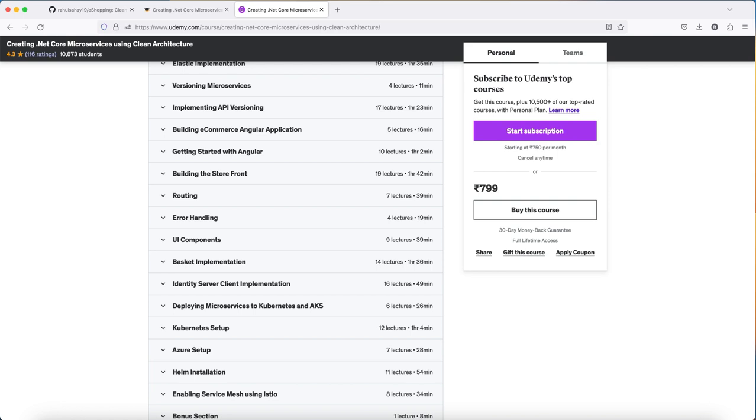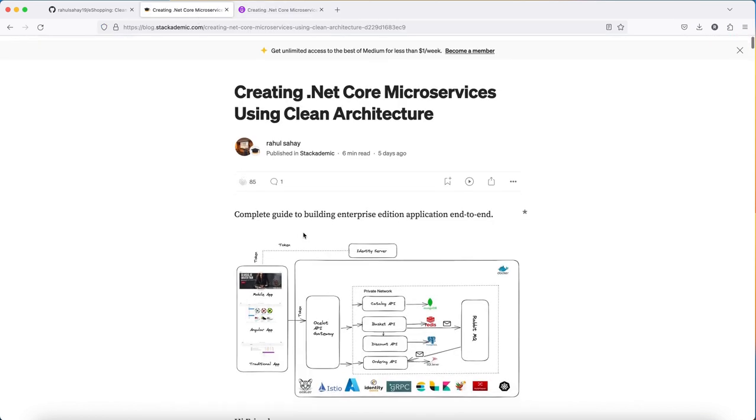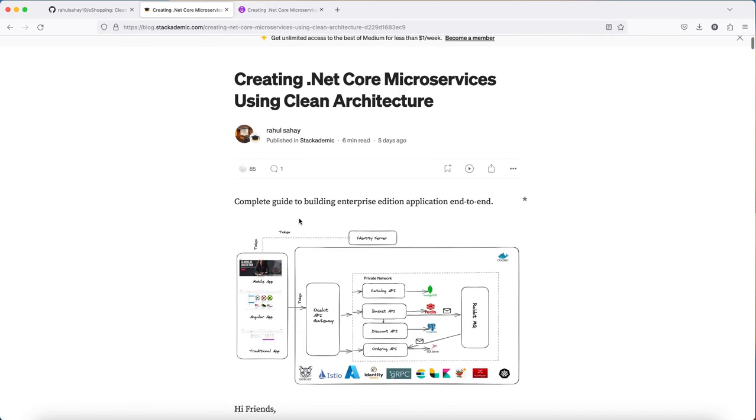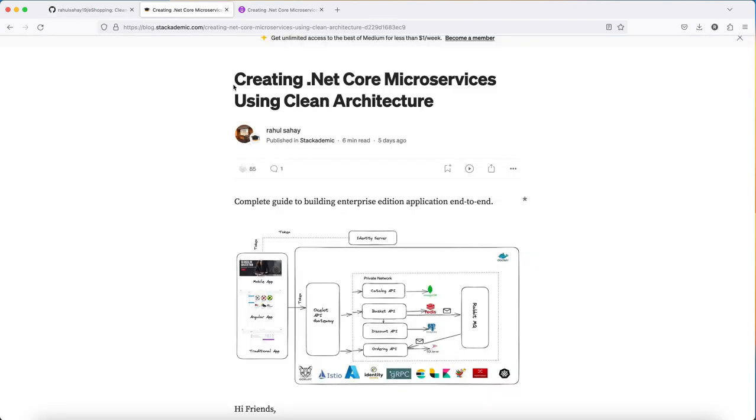Apart from the latest framework, I'll be adding additional modules as well. Currently, we're working on the e-shopping readme page. I also talked about this in detail on the Medium blog. You can simply search my name Rahul Sahai Creating .NET Microservices.